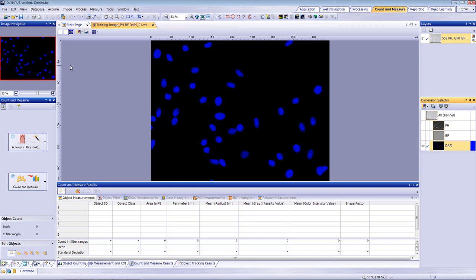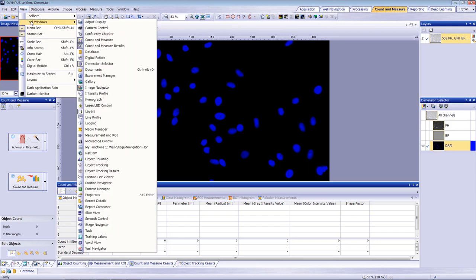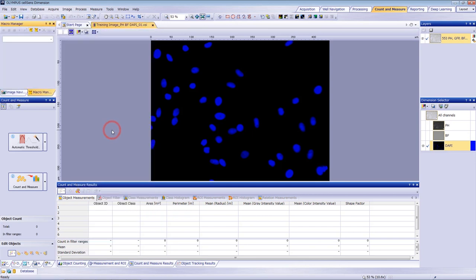Since we have to do this for multiple images, record it as a macro. To do this, open the Macro Manager tool window on the menu bar. Click Create Macro and name it to create the training label.